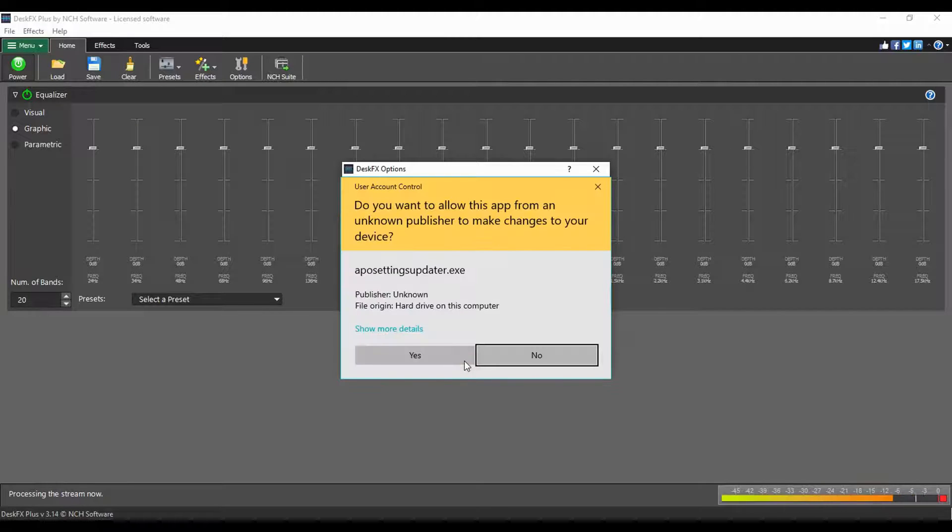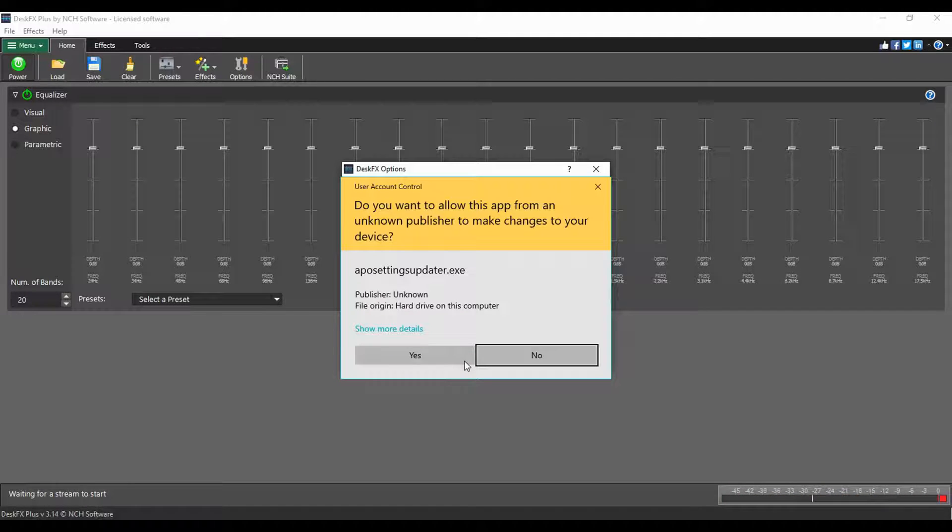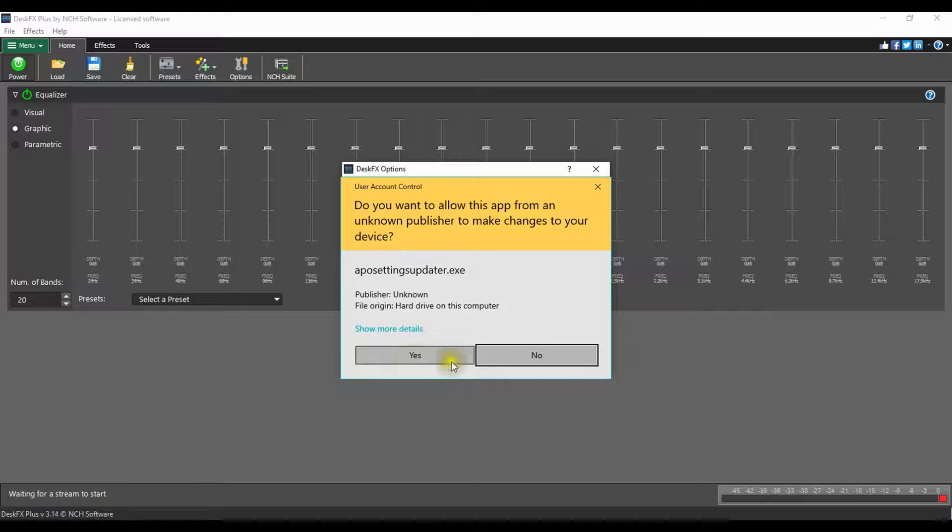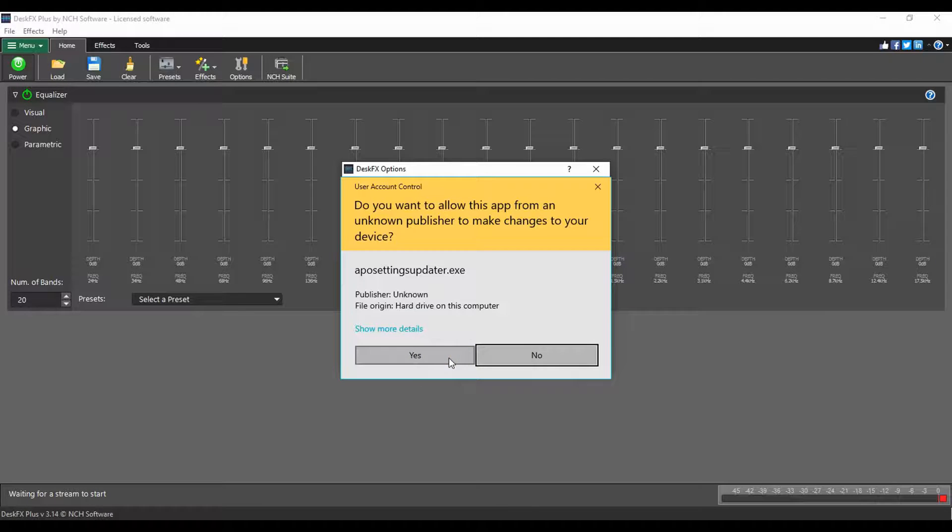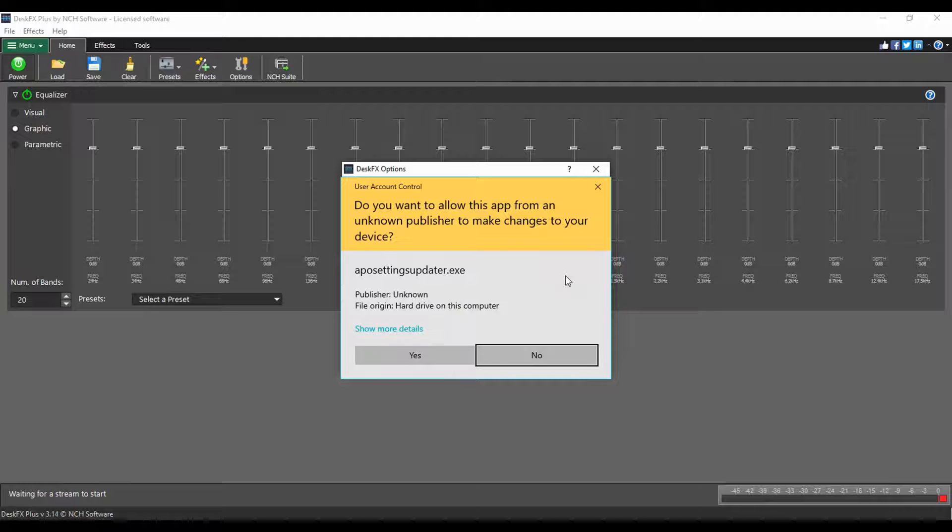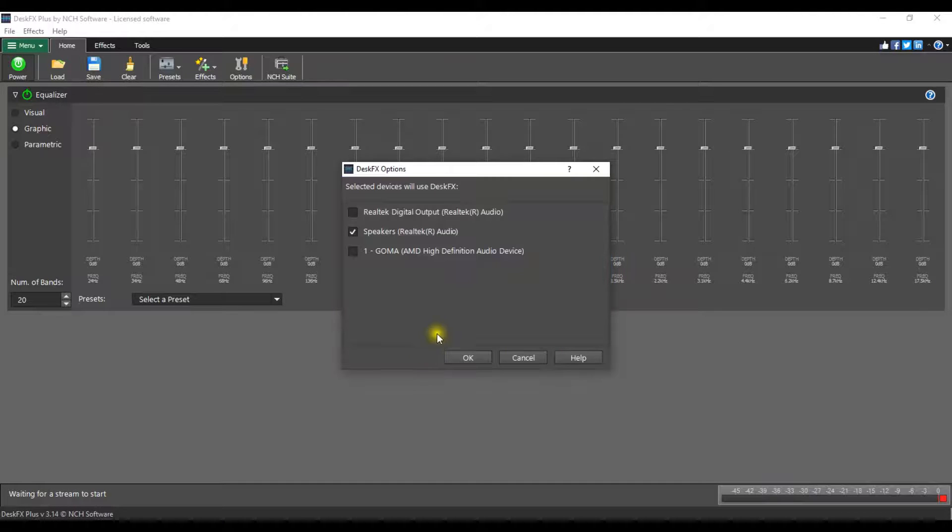Another message window will open asking for your permission to allow DeskFX to make the changes to your device. This allows DeskFX to use your playback device. Click yes.